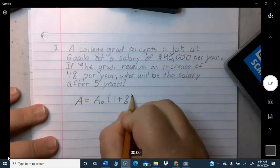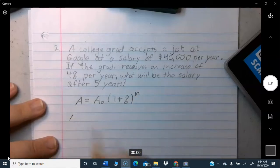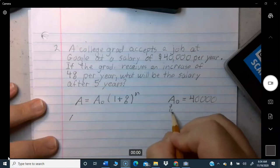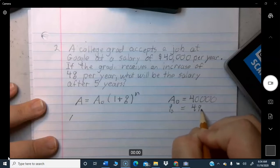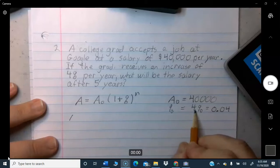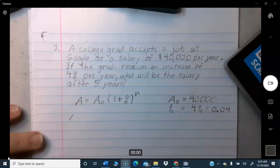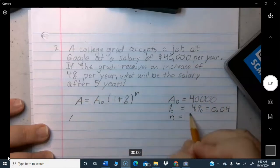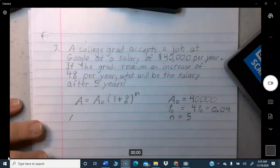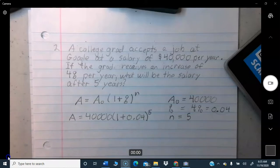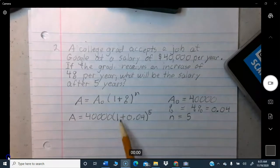Let's identify the variables. A-zero is the beginning salary: $40,000. The percentage increase is 4%, which as a decimal is 4 divided by 100 equals 0.04. N, the number of periods, is 5 years. So we compute: 40,000 times (1 plus 0.04) raised to the 5th power. First add: 1 plus 0.04 equals 1.04. Raise that to the 5th power, then multiply by 40,000.